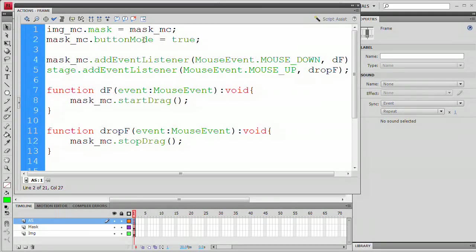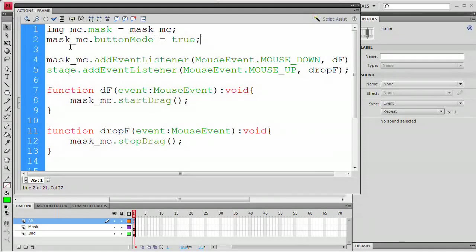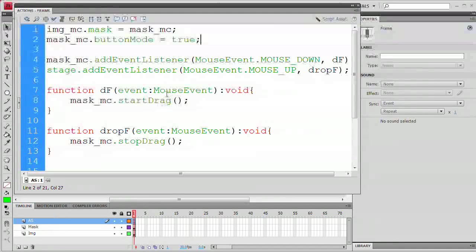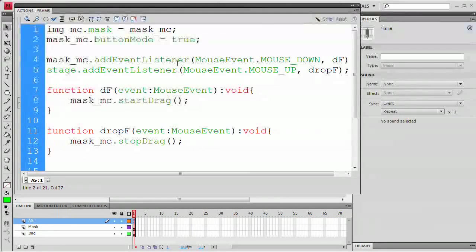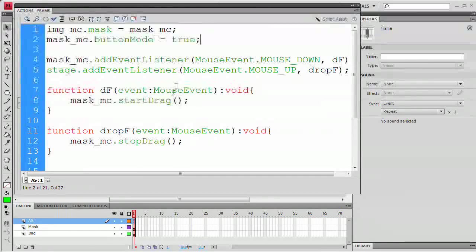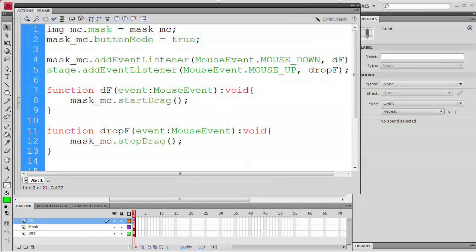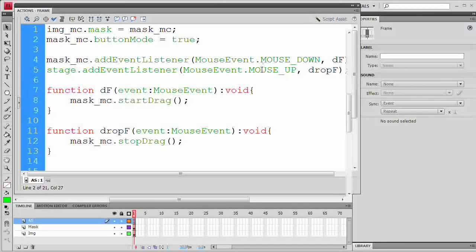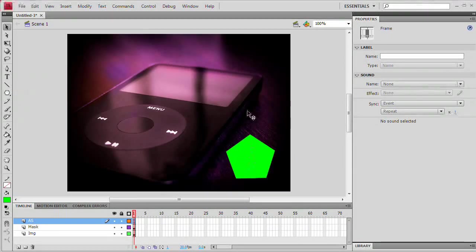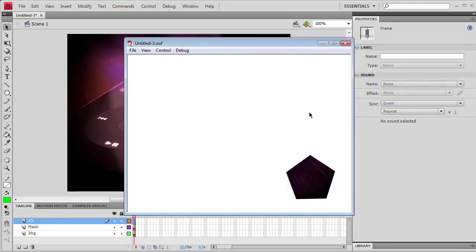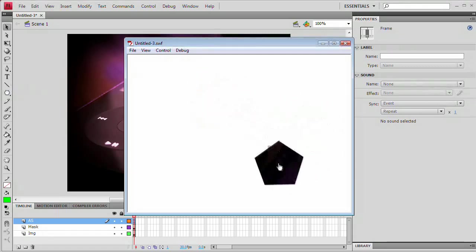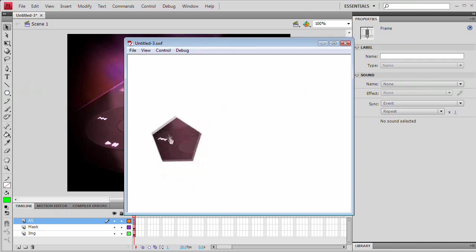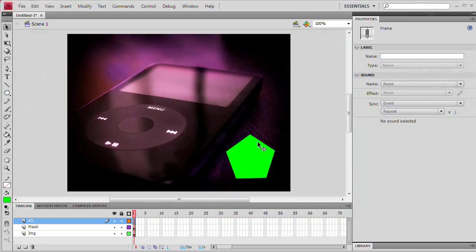So right up here under img_mc.mask, we're going to type mask_mc.buttonMode equals true. And what this is going to do is now when we roll over this mask, we're not only going to be able to drag it, but we are also going to see the little default cursor that's going to say I'm a draggable thing. And Windows, at least with the theme, the default Vista theme, it's a little hand with a finger. So you're going to see something similar to that, more than likely. Command or Control-Enter, and you can see here we can now drag our mask around. Very cool. So that is how to create a clickable and draggable mask.